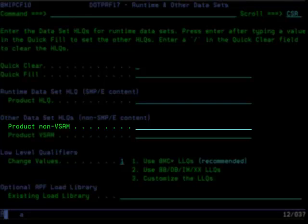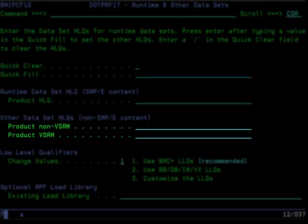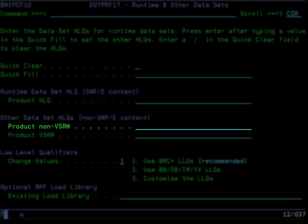This prevents the customized content from being overlaid each time the product runtime datasets are refreshed. All product non-VSAM datasets will be concatenated ahead of the product runtime datasets in all product CLISTs and PROCs as appropriate. Both product non-VSAM and VSAM datasets contain non-SMPE content. The non-VSAM datasets are regular PDS datasets that will have low-level qualifiers starting with the characters UBMC, followed by the characters that represent the specific content for that dataset. For example, you could have UBMC CLIB for user non-VSAM CLIST datasets, UBMC SAMP for user non-VSAM sample datasets, and so on. See the quick course on non-VSAM user libraries for more information.